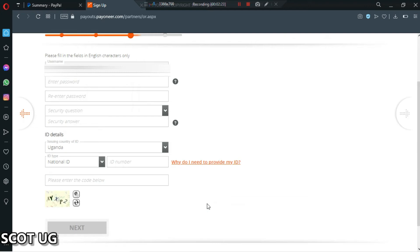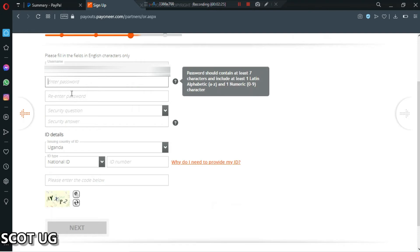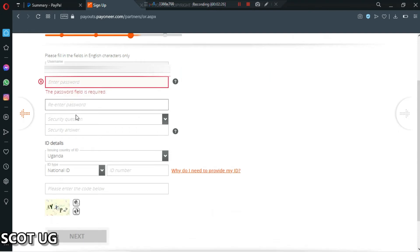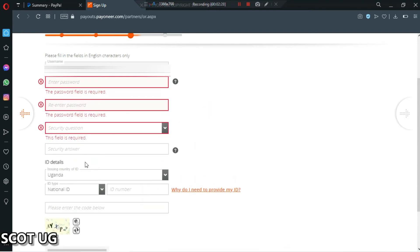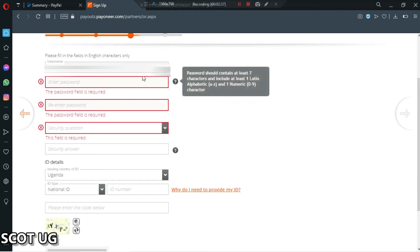After that, what you're seeing here is that they are requesting for the password. You re-enter the password, security question, and they will ask you for the national ID. Let me fill all those ones and then we go. I'm entering the password.